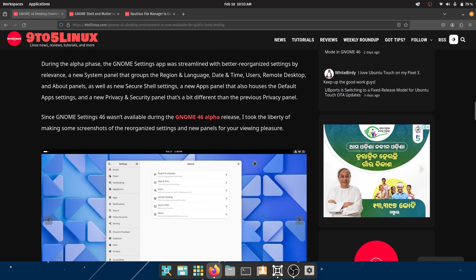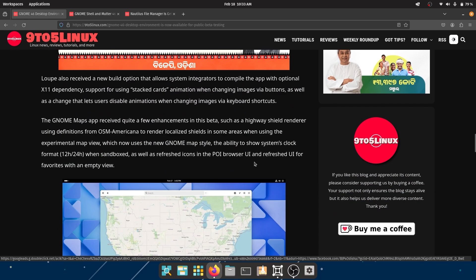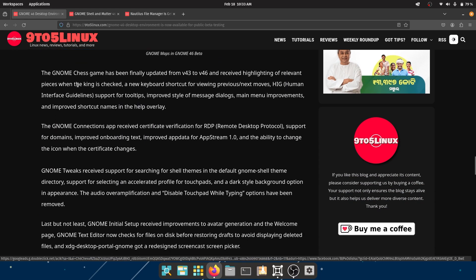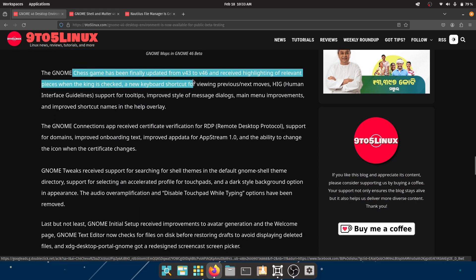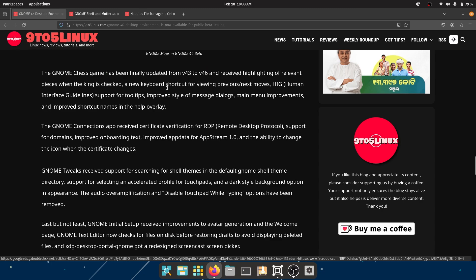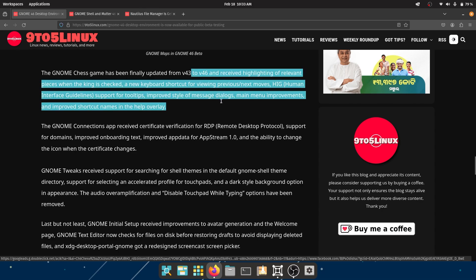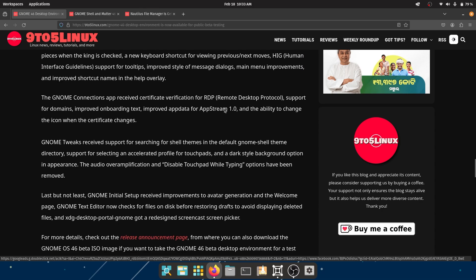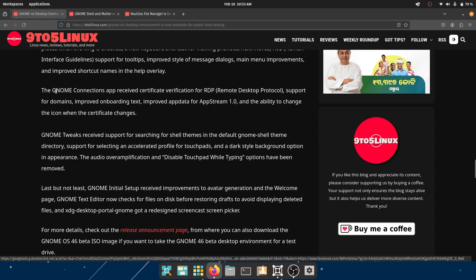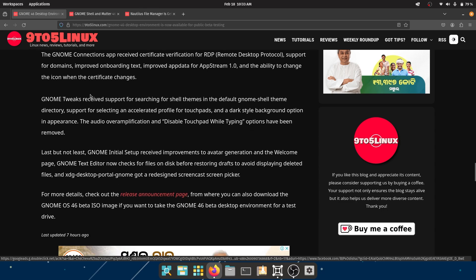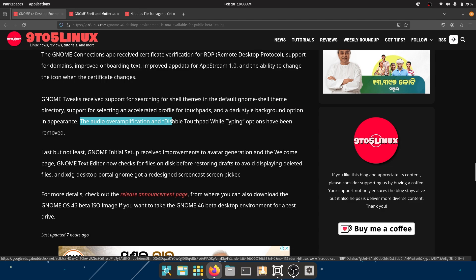So there are other improvements too. For example, we have the GNOME Chess app, which has finally been upgraded from 43 to 46. So quite a lot of versions have been changed. And there are chess related improvements, which if you know chess, go ahead. The GNOME Connections app received certificate verification for RDP, support for domains, improved onboarding text, improved app data for AppStream, and the ability to change the icon when the certificate changes. GNOME Tweaks received support for searching for shell themes in the default GNOME Shell theme directory, support for selecting an accelerated profile for touchpads, and a dark style background option in appearance. The audio amplification for over amplification and disabled touchpad while typing options have been removed. I'm not sure why, but okay.